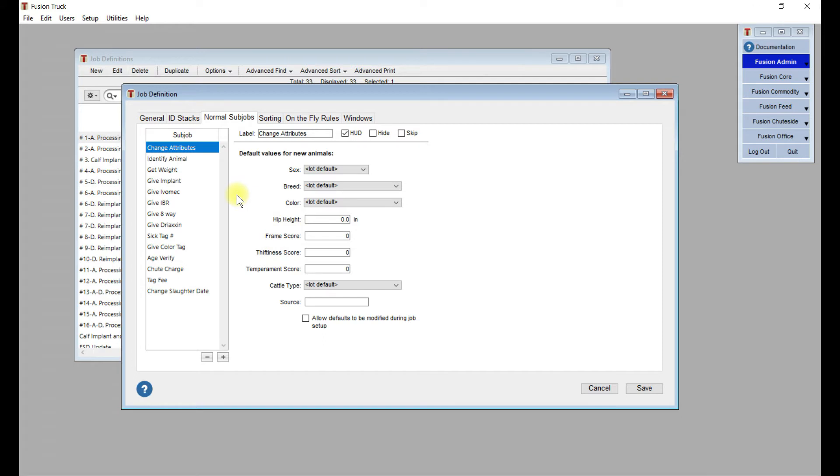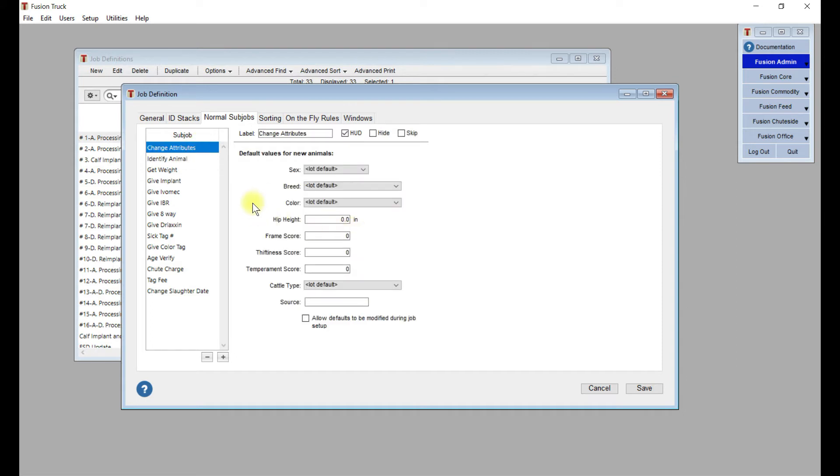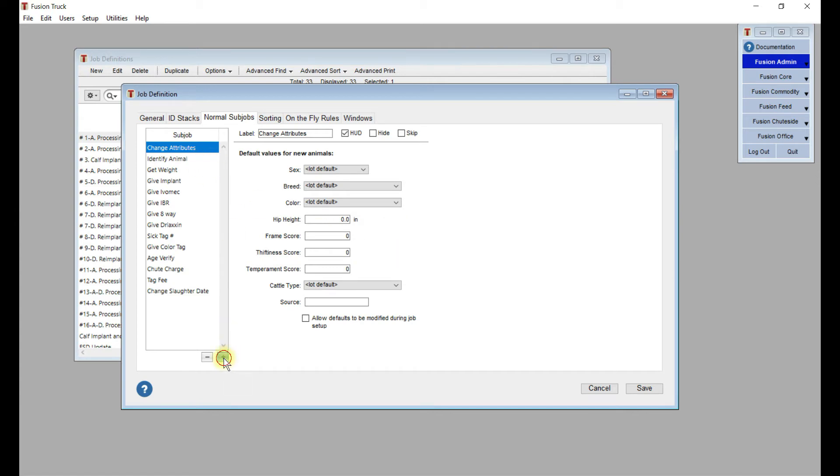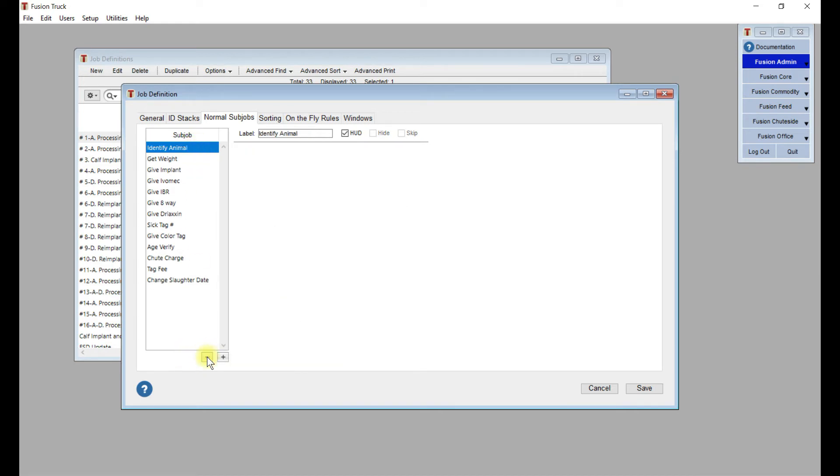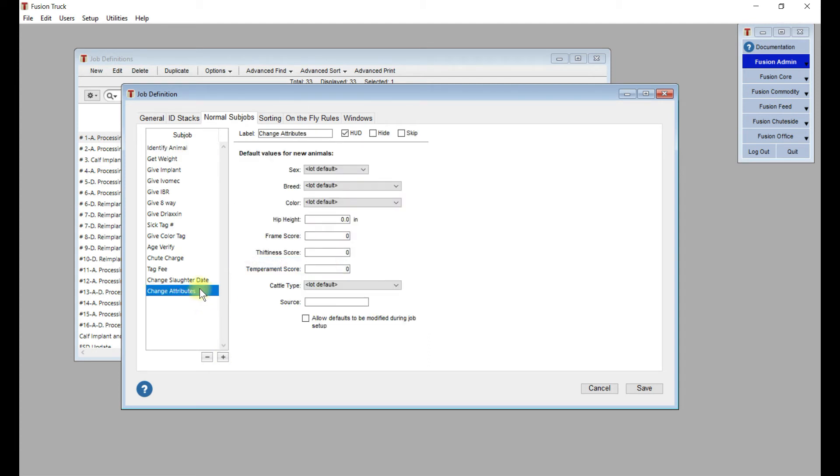With any job, Fusion will default to give the identify animal. That's just scan the RFID tag or do a query search to find the animal. But then you can have all these other subjobs. Change attributes - if you want to be able to make it so you can select what sex the animal is specifically rather than just a lot default so you have animal-based information, you would add this subjob just by clicking on the plus down here. When this change attributes option isn't in the list, it then shows up down here.